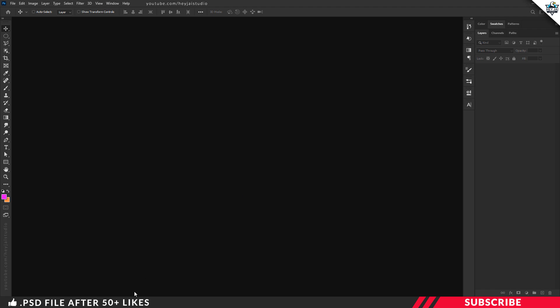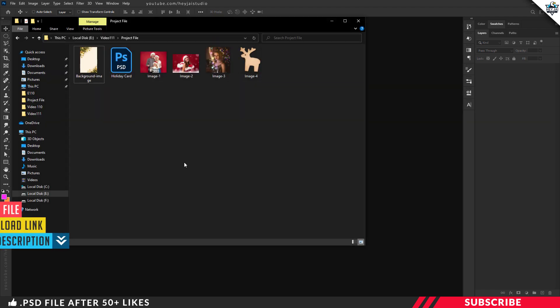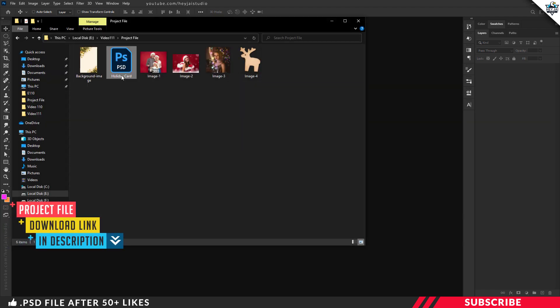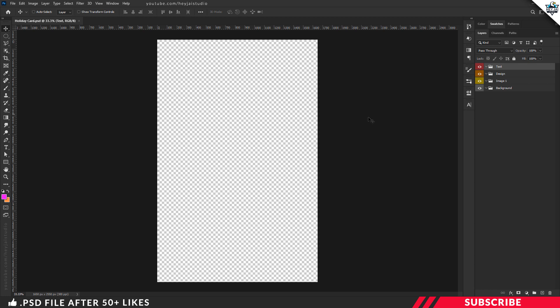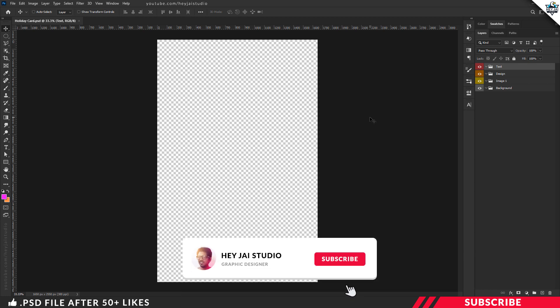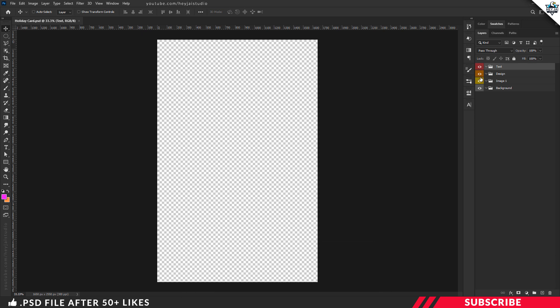If you have a project file, you can open the holiday card PSD file in Photoshop. This is a design-ready file. Size is 5.5 by 8.5. Color mode is RGB. You can design straight away.